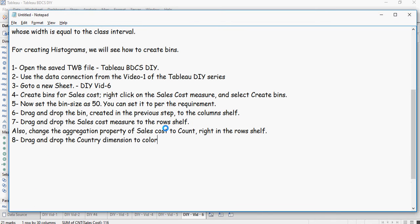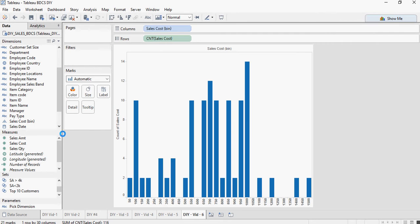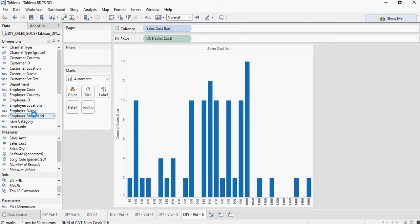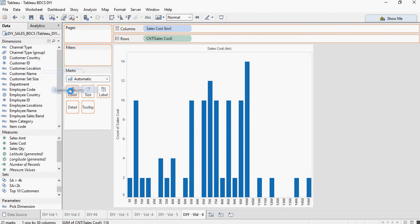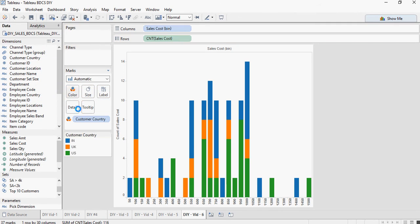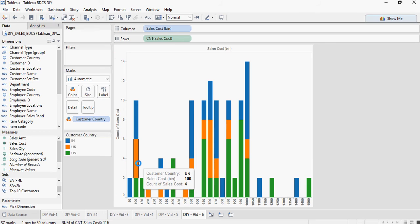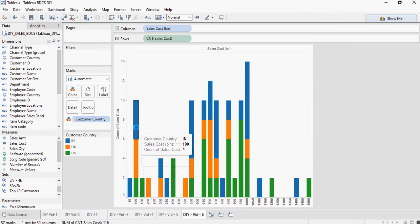Next, drag and drop the country dimension to the color. Whenever I say country I mean customer country. So drag and drop the customer country in the color. How intuitive it becomes. In UK, sales cost between 100 and 150 there are four instances versus in India the count is again four, but in US it's just two.